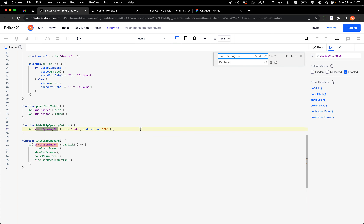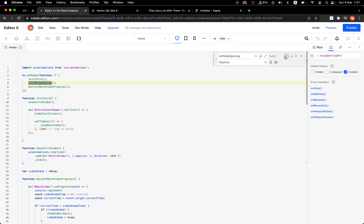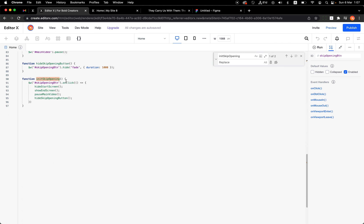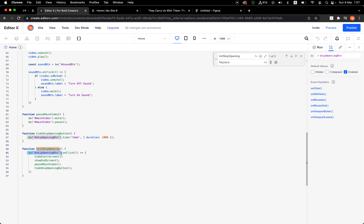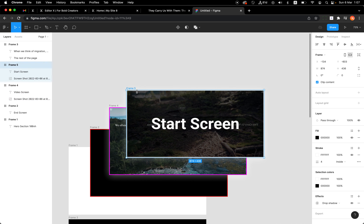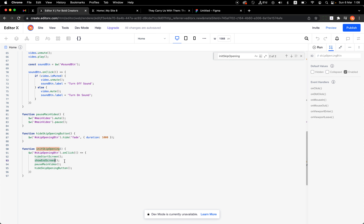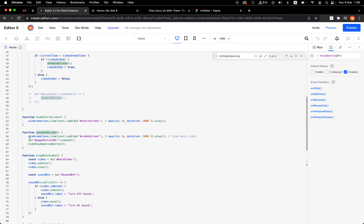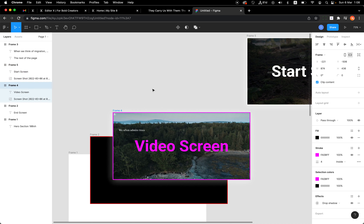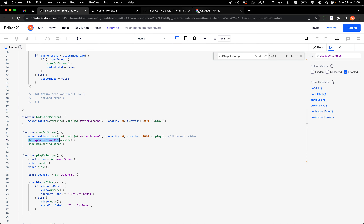There's one more important thing — we need to allow users to skip the whole process. We have the 'Skip Opening' button. If I click it, I go directly to the article. This skip button is a direct child of the section, not inside any of the screens, because I need users to be able to click it regardless of the current state of the intro.